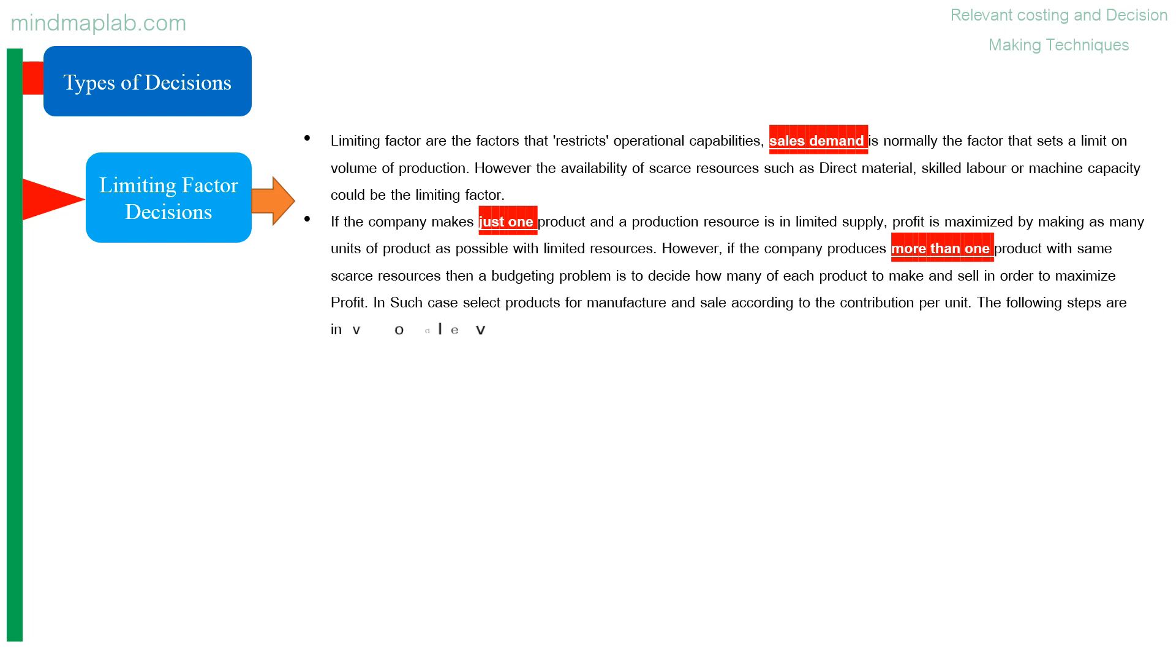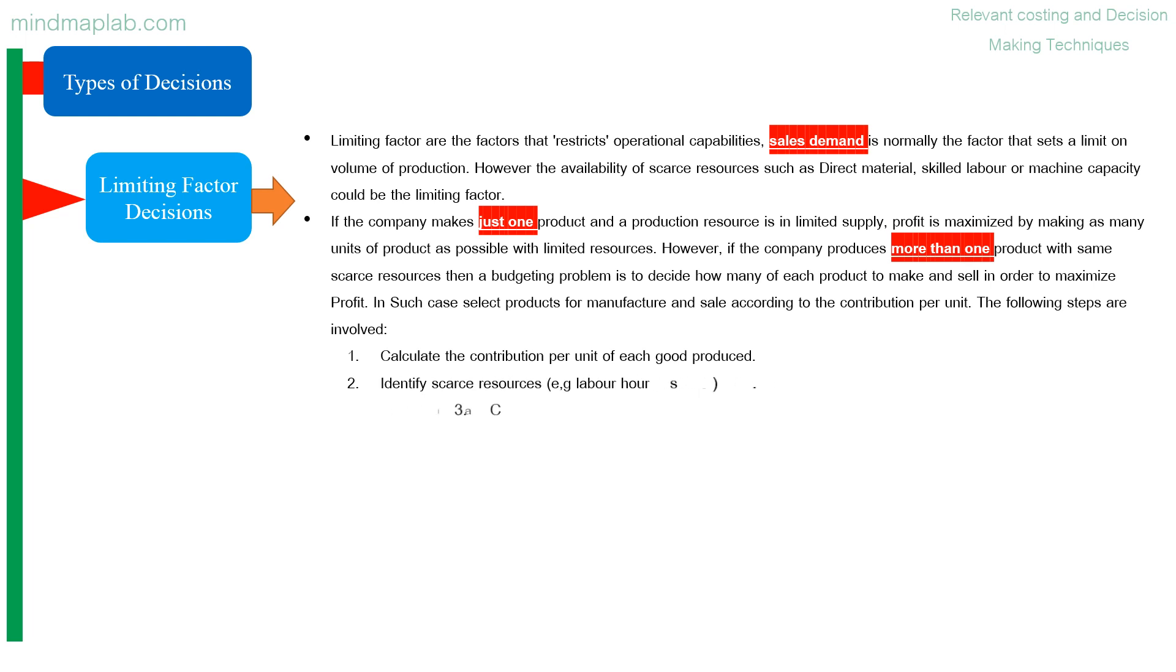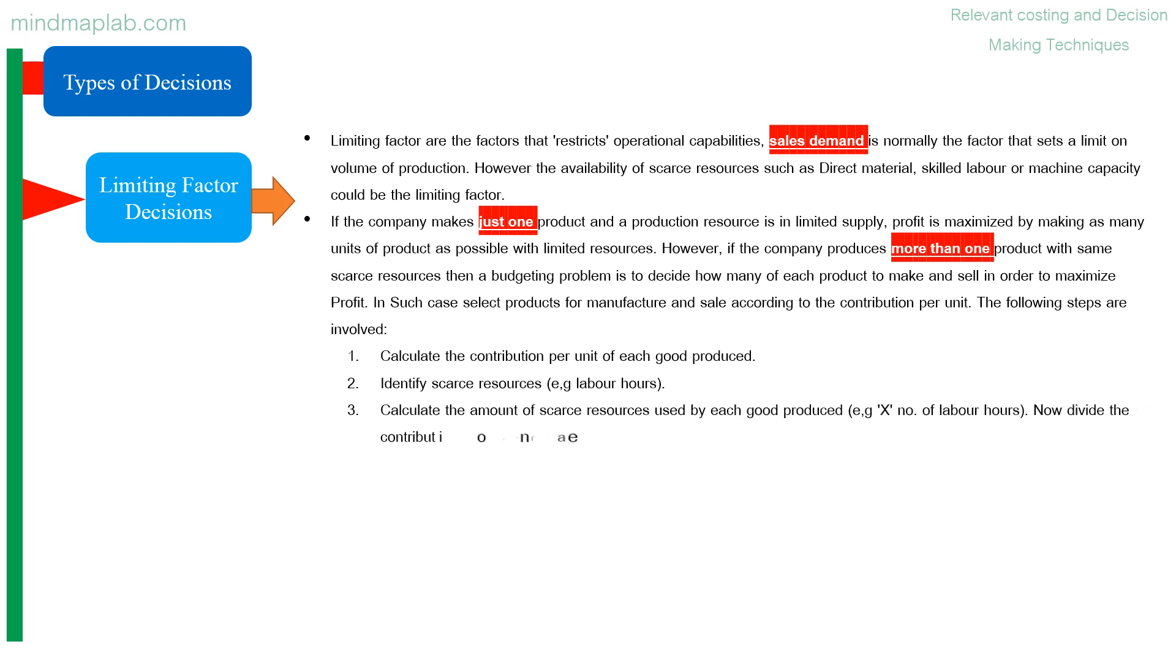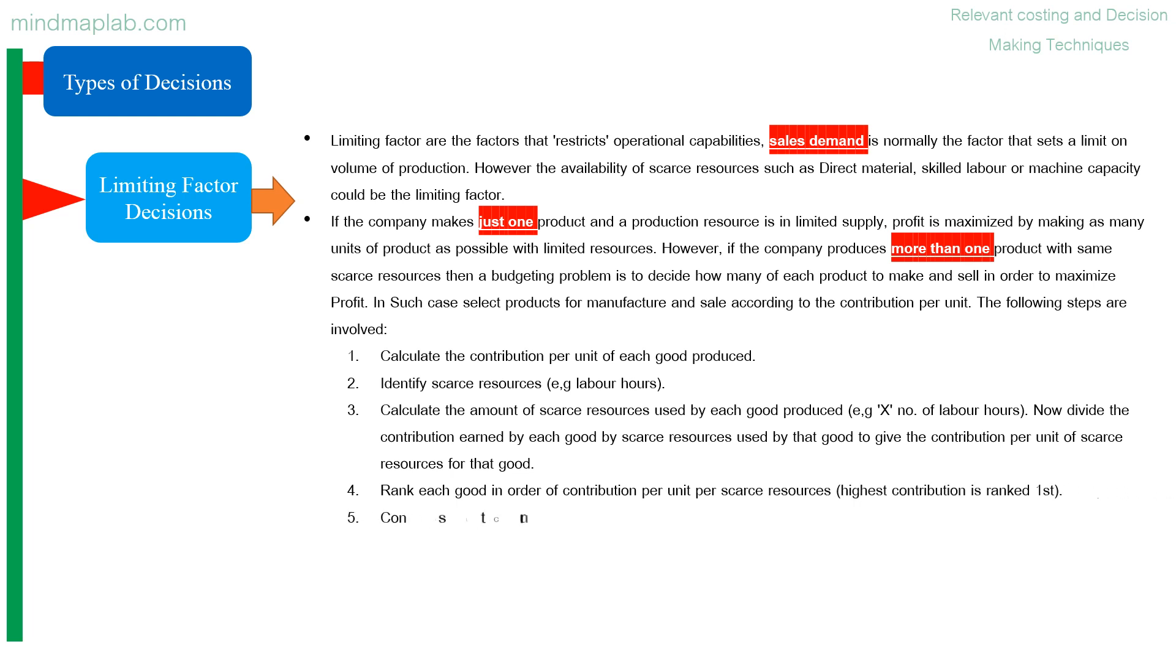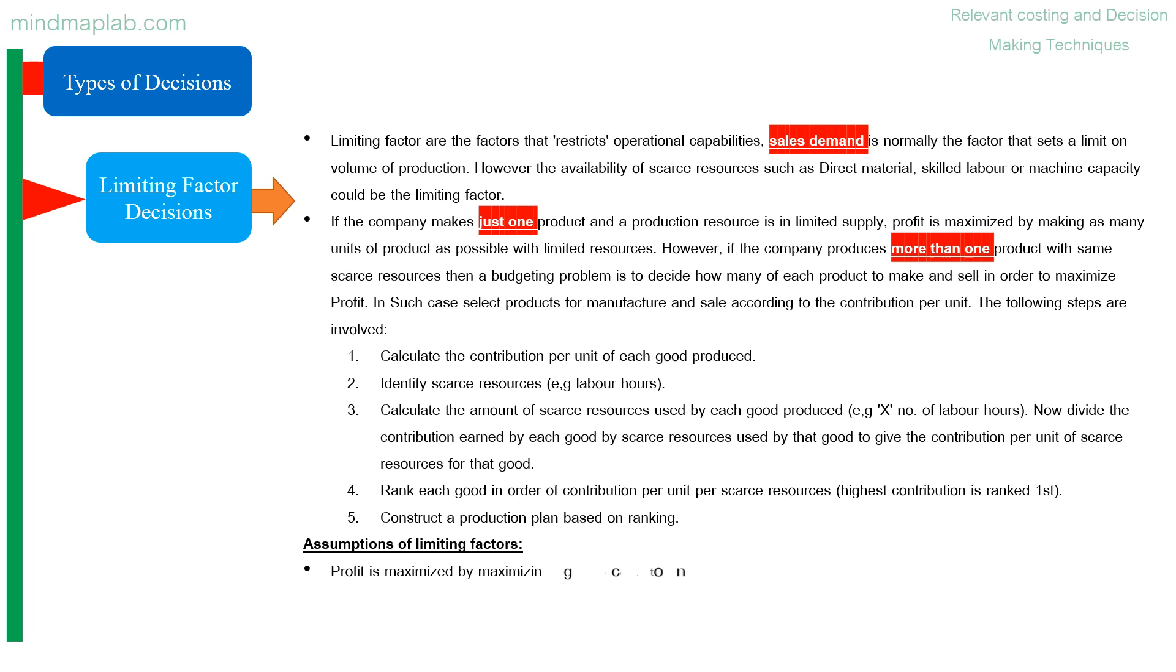The following steps are involved: calculate the contribution per unit of each good produced, identify scarce resources, for example labor hours, calculate the amount of scarce resources used by each good produced, for example x number of labor hours. Now divide the contribution earned by each good by scarce resources used by that good to give the contribution per unit of scarce resources for that good. Rank each good in order of contribution per unit per scarce resources, highest contribution is ranked first. Construct a production plan based on ranking.